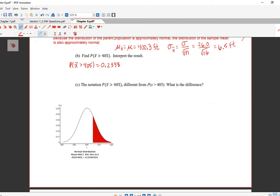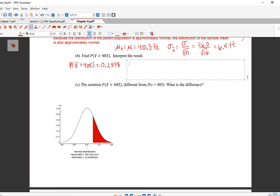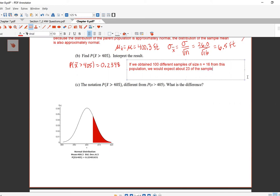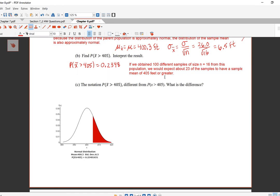The probability that X̄ is greater than 405 is 0.2348. Here's what that means: if we obtained 100 different samples of size N equals 16 from this population, we would expect about 23 of the samples to have a sample mean of 405 feet or greater. It's the same interpretation we've always been doing with probabilities — 0.23 is about 23 out of 100.